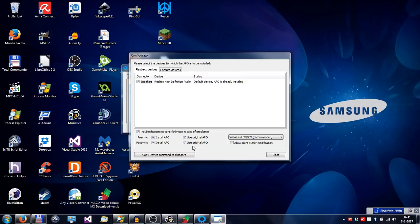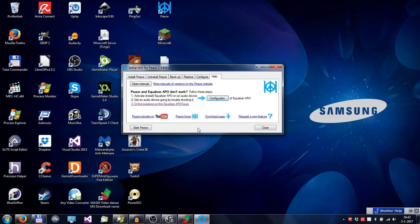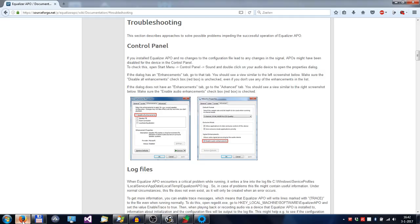After changing something in the Troubleshoot section, you have to reboot your PC. You can also go to the wiki of EqualizeAPIO and do what's stated there.